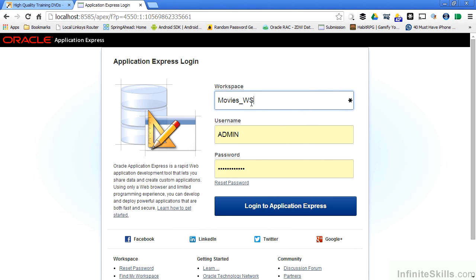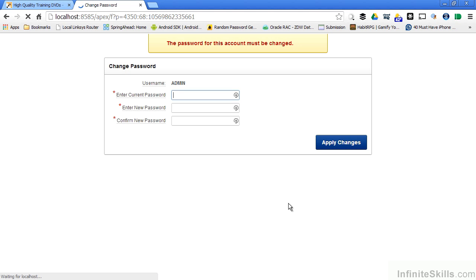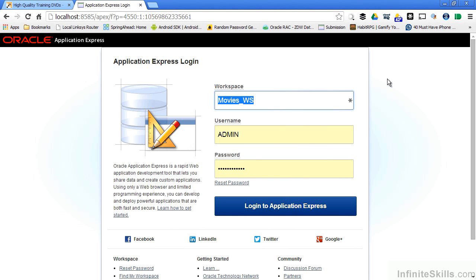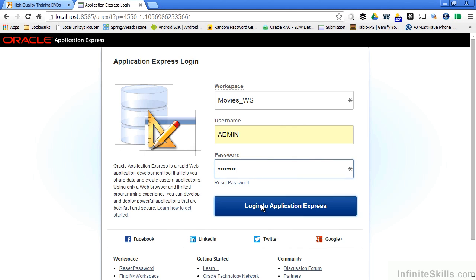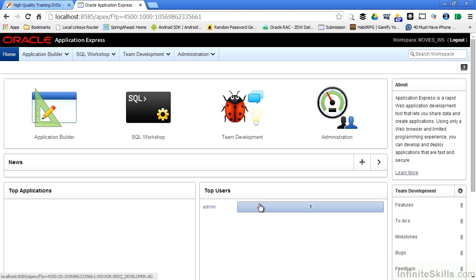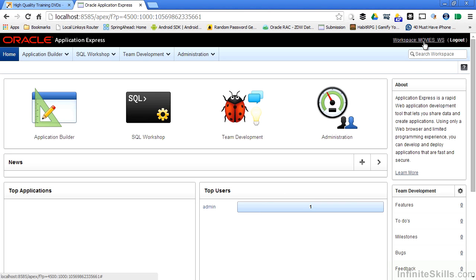So when I log into my movies underscore WS workspace, again, I have to change the password. I'm automatically logged out, so then I have to log in with my new password. Now I'm presented with a different page. This isn't the administration for my entire Apex environment page. I'm now in the administration page for my particular workspace.